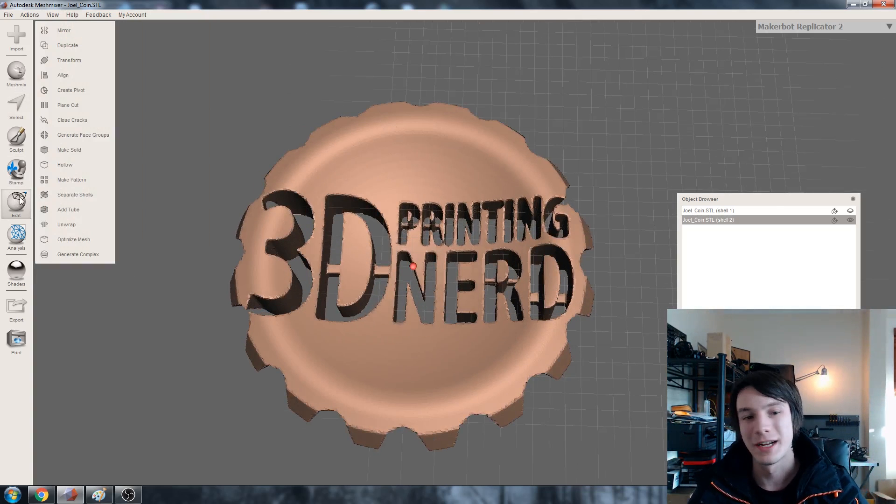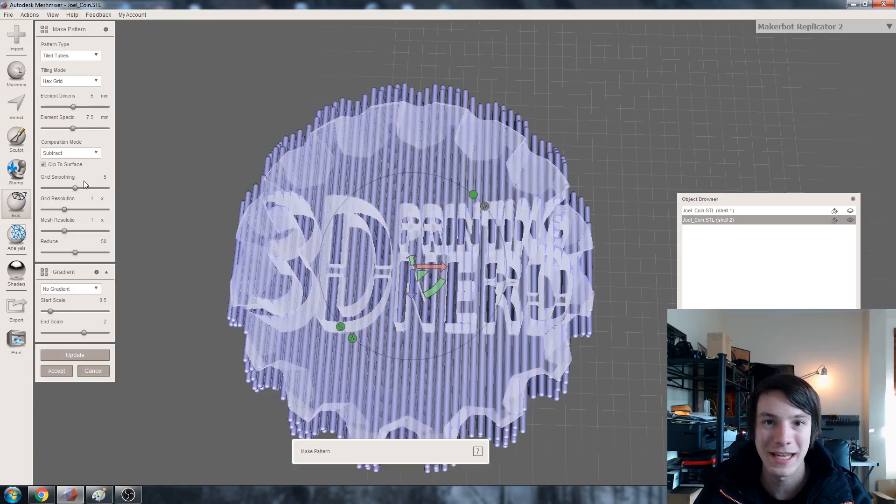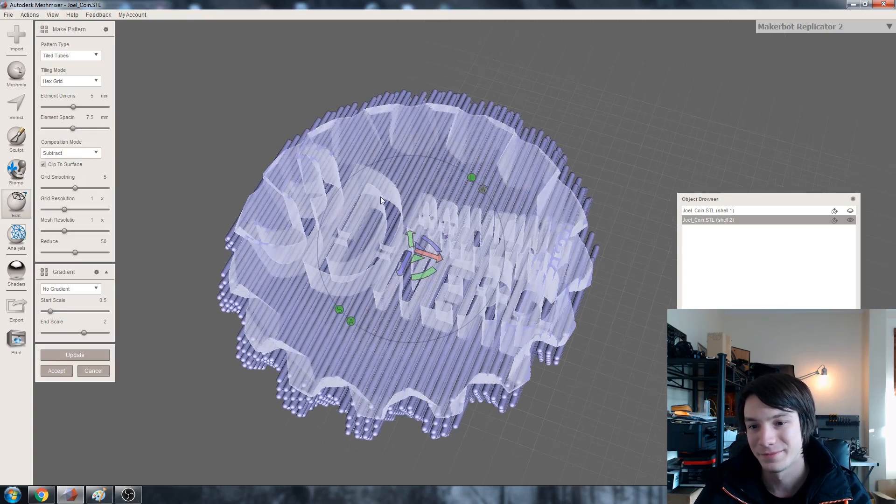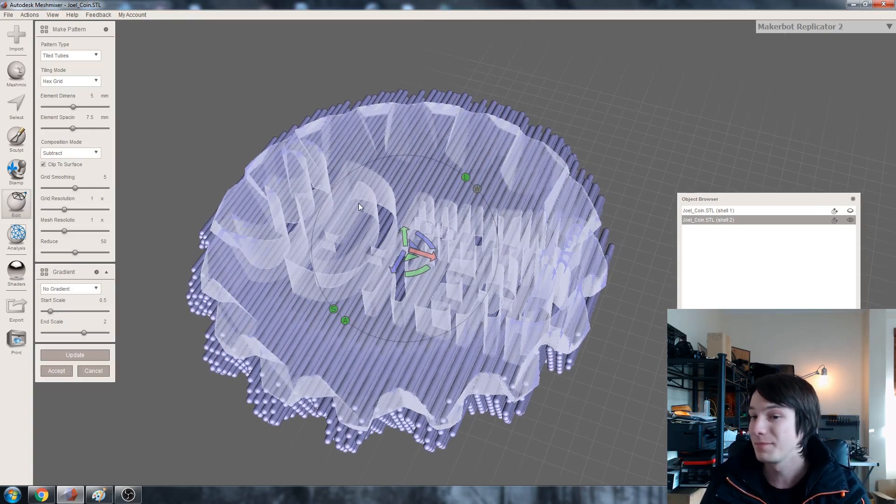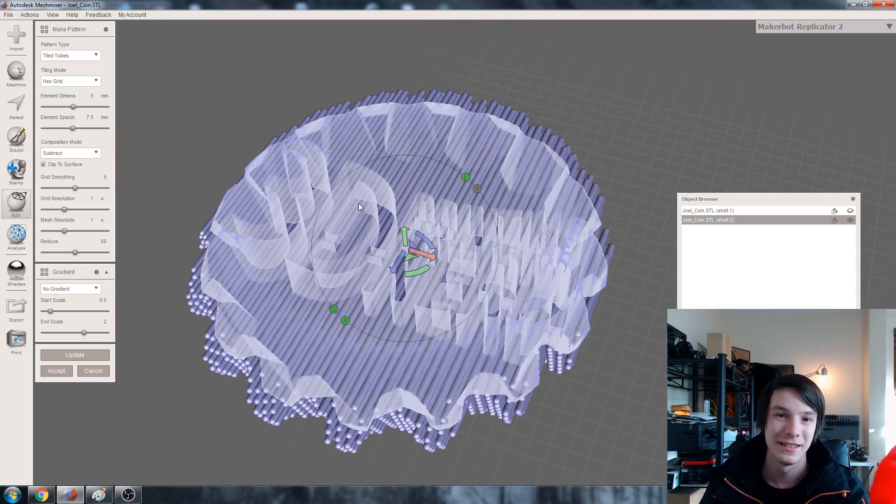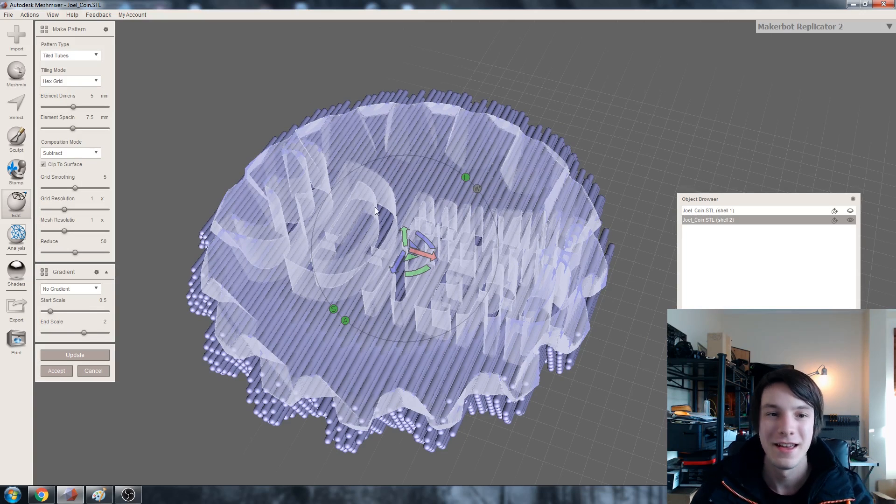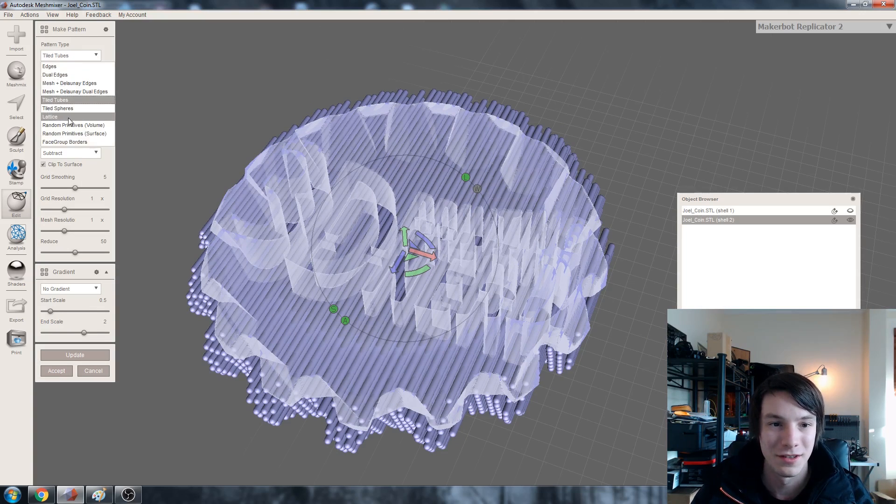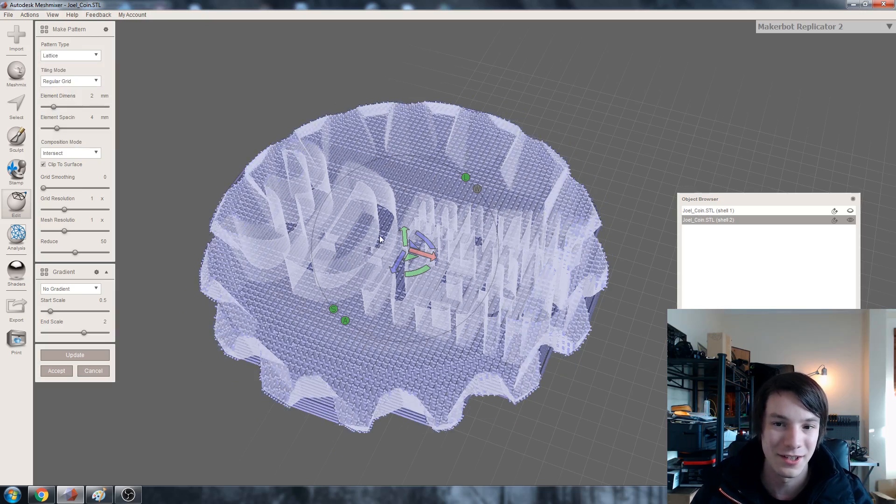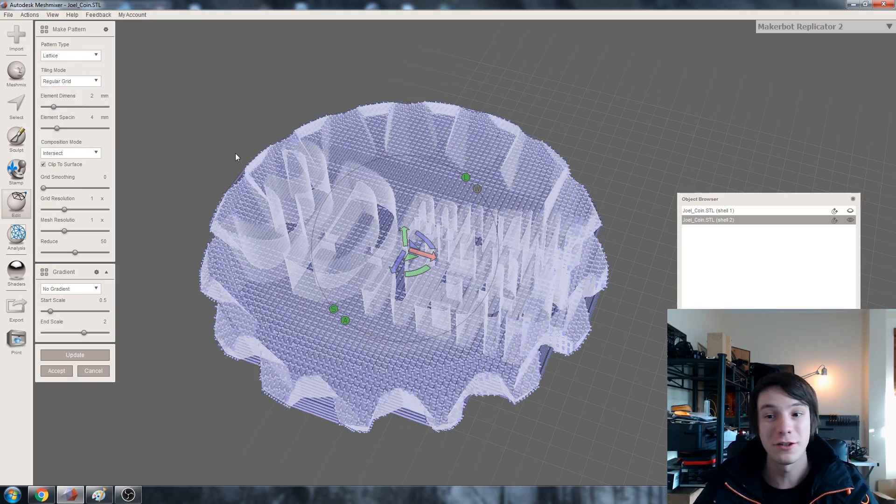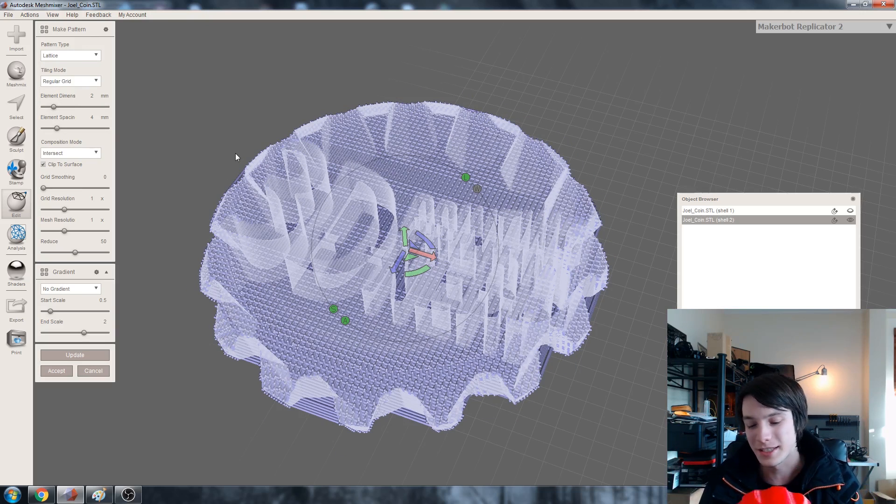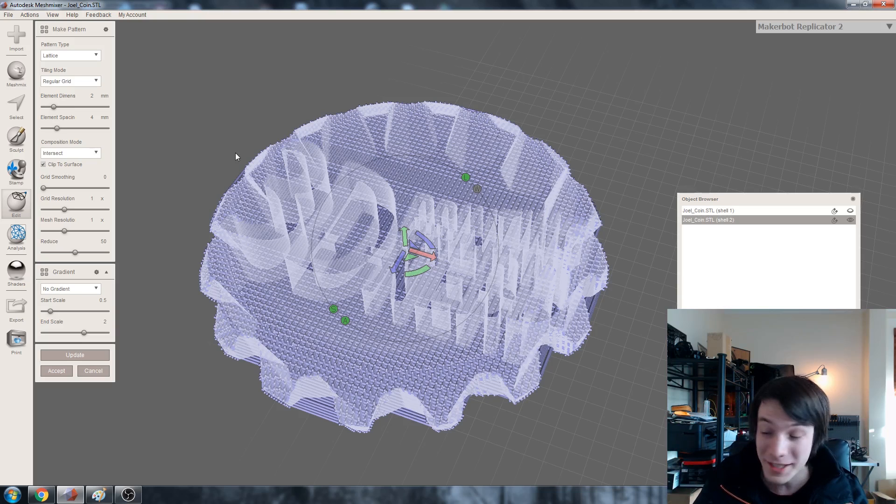And this is where the fun part comes in. So go to edit and we want to make pattern. This is where you can just completely manipulate this shape as much as you like. I am going to choose lattice. So as far as I understand all the other shapes will work, but I don't know if they'll be structurally stable enough for FDM 3D printing. But by all means experiment.